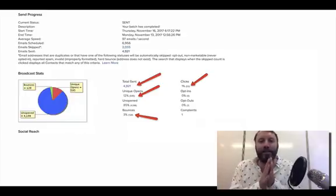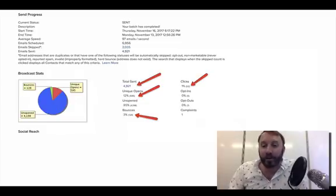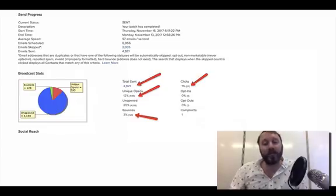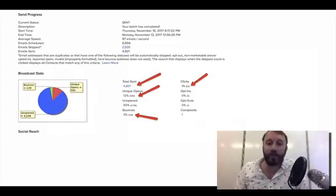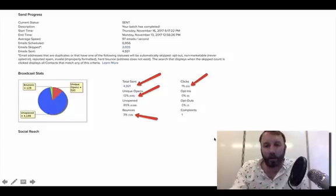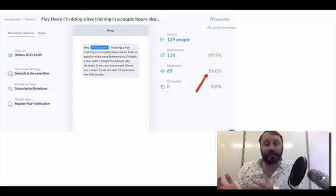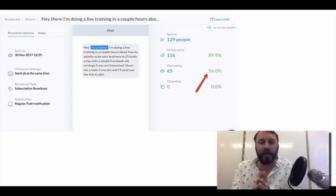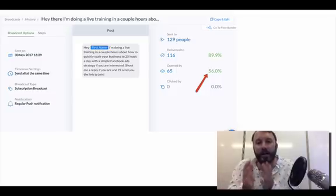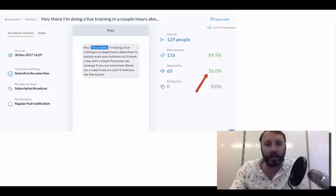Let me get back to email marketing for just a second. This is a broadcast I sent to my email list — total sent 4,921 emails, 12% open rate, meaning 595 people opened it, and a 1% click-through rate, so 52 people clicked through to the sales page. One person complained about it. On the contrary, here's some engagement rates I've gotten with ManyChat: a 56% open rate on one broadcast — and there was no link to click in that particular one.